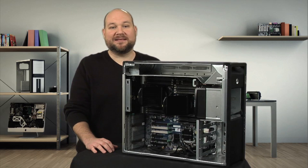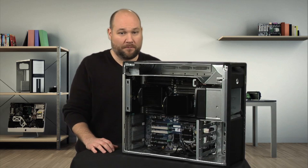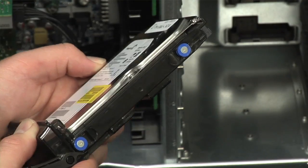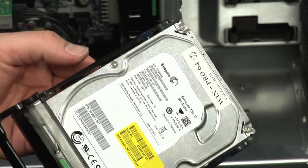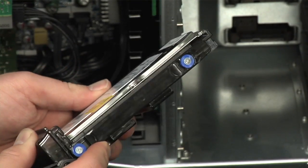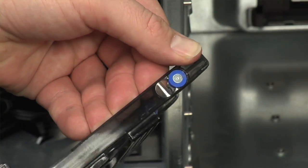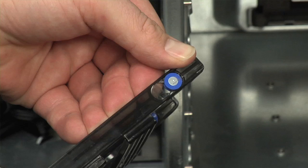Now, my complaints about the Z820 are minor and few. First, the hard drive rails are plastic. They're sturdy when attached to the drive, but you wouldn't want to be too rough with them by themselves.